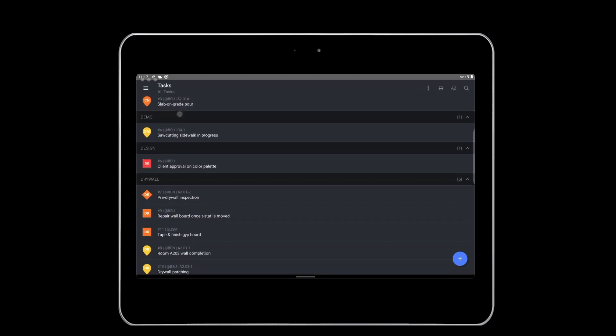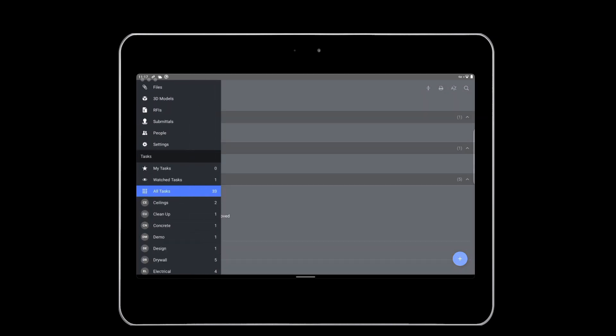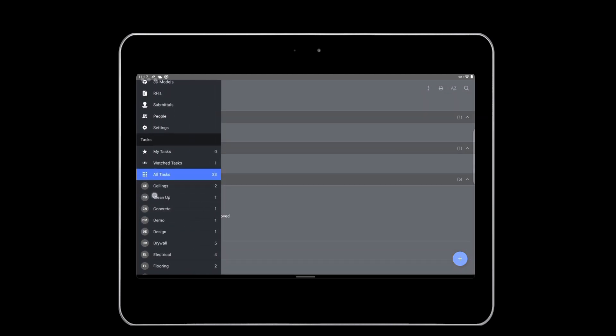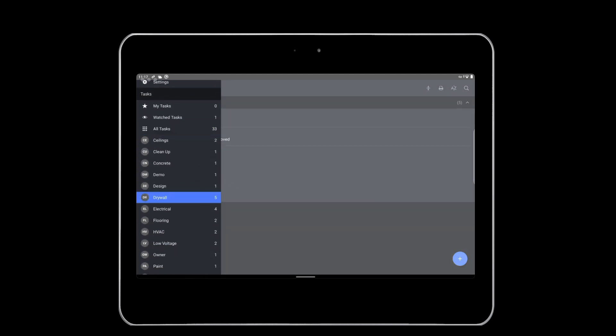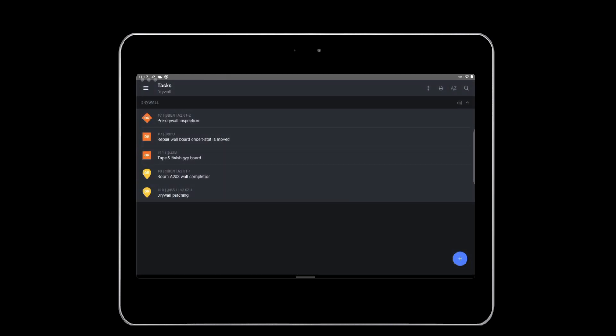Alternatively, you can also filter tasks by opening up the menu and selecting a category. For example, if you'd like to view all tasks in the drywall category, open the menu by selecting the three-line menu icon and select the drywall category.